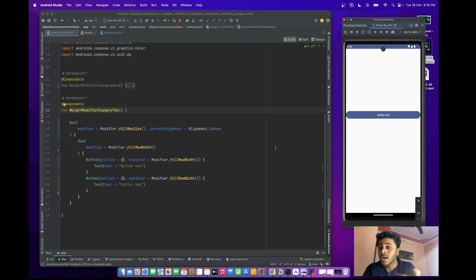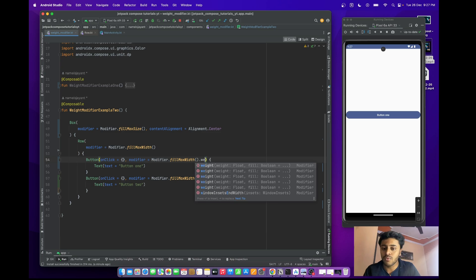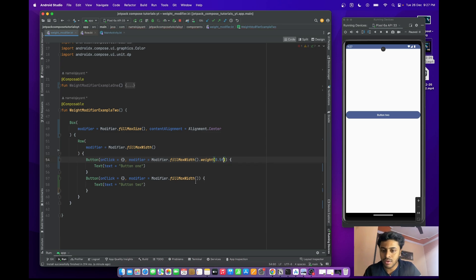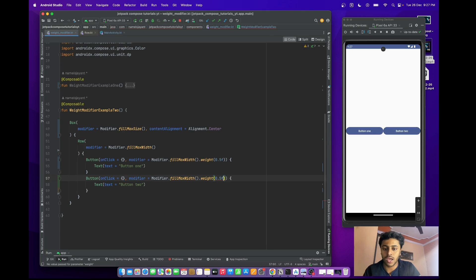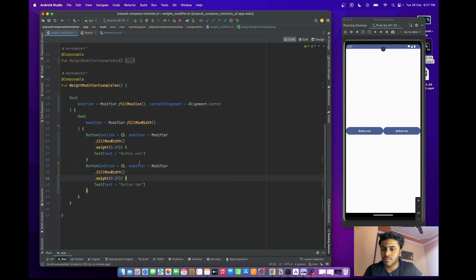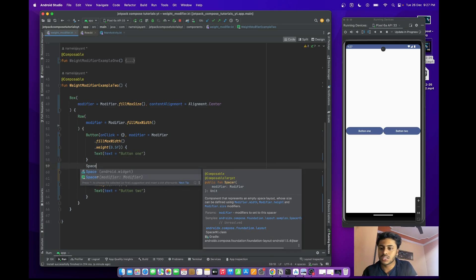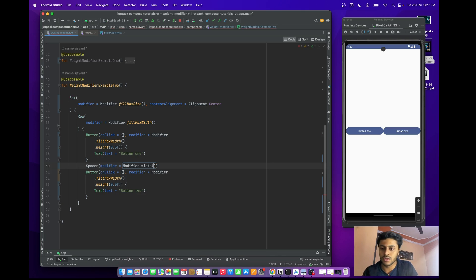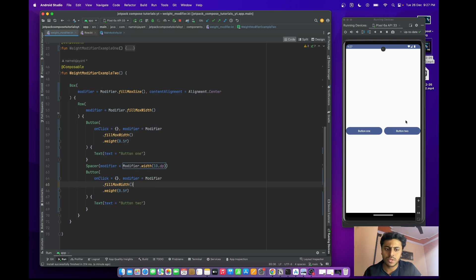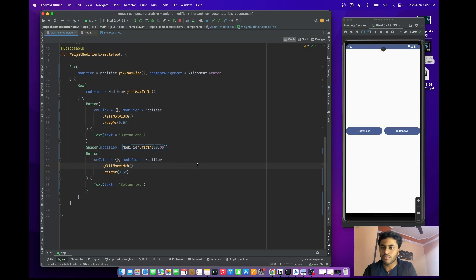To make both buttons the same size, just provide weight(0.5f) to each button. Now both Button One and Button Two have the same width. If you want some space between the two buttons, add a Spacer with width 10.dp. This is how the weight modifier is useful for this type of condition — the second use case.